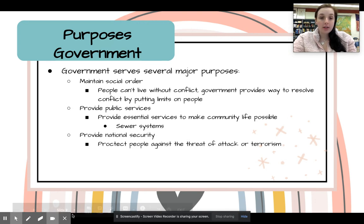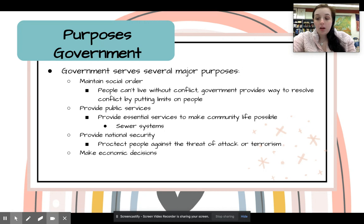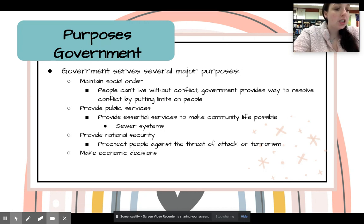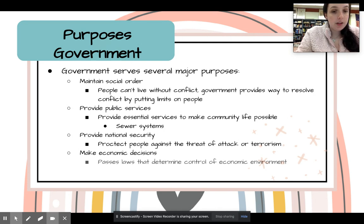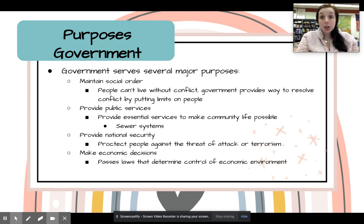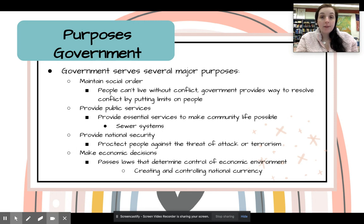They provide national security to protect people against the threat of attack or terrorism on a large scale. They also make economic decisions — that's going to be the budget and passing laws. Do we have a treaty with China? Do we have a pact with England? Those types of things. And then creating and controlling the national currency — dealing with inflation, budget crises, or if there's a pandemic and we need stimulus money.